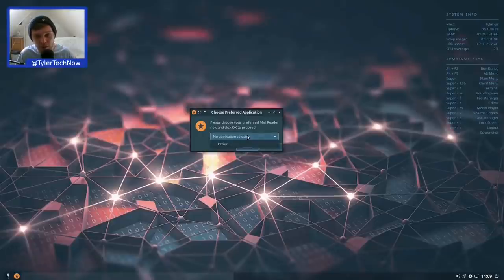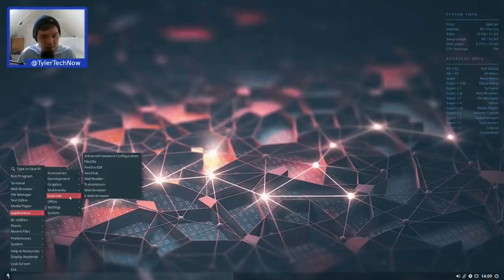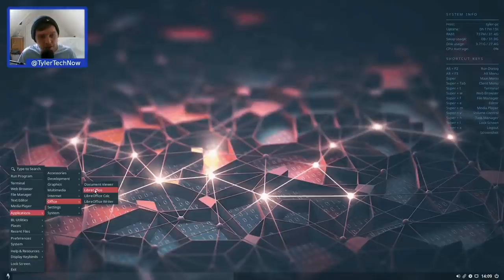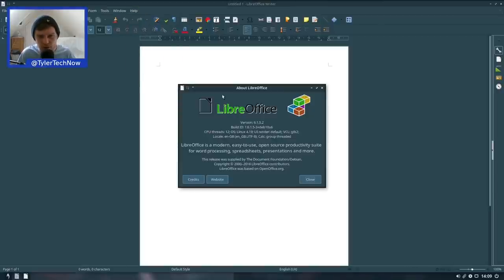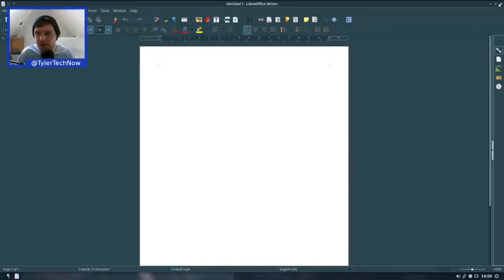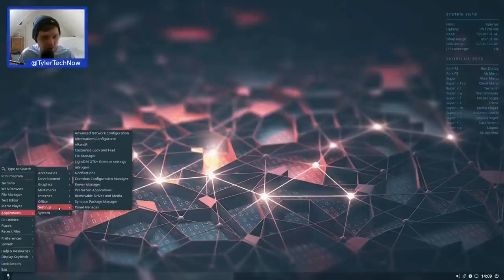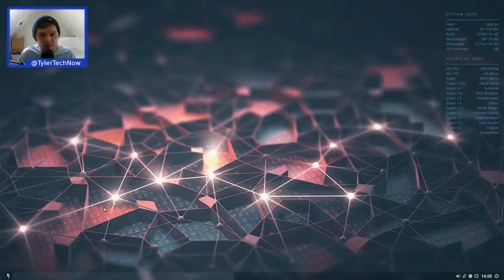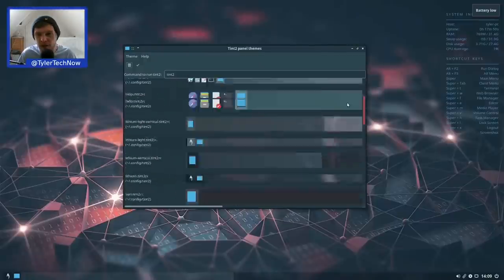In Settings there's a panel manager for the Tint2 panel with pre-configured themes, though we'll leave it as default. Synaptic Package Manager is included — the current installation has 1,217 packages installed. There's also the Xfce power manager, ARandR for screen layout, and the OpenBox configuration manager for setting themes, appearance, and window sizes.